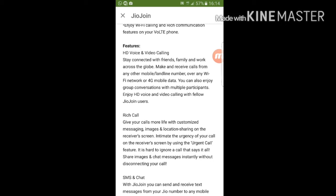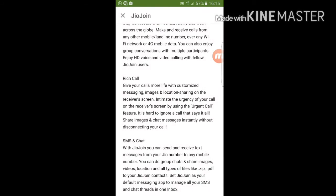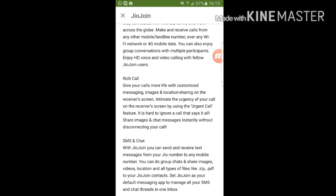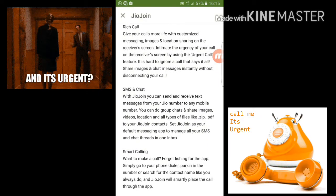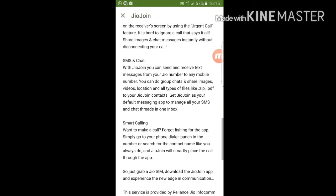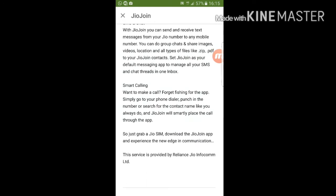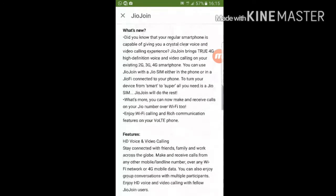Let's check out the features: HD voice and video calling, which you get through VoLTE. There's also rich calling, where you can send your location and mark a call as urgent. SMS and chat works like a messenger. Smart calling replaces your dialer with the GeoJoin app, so you don't have to open the app every time you make a call.